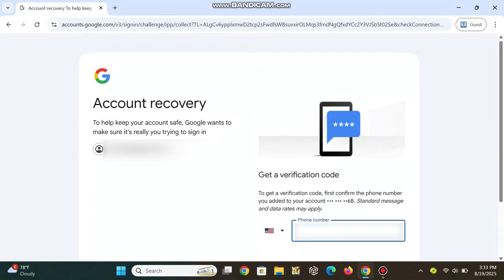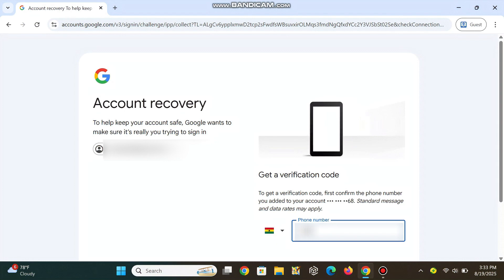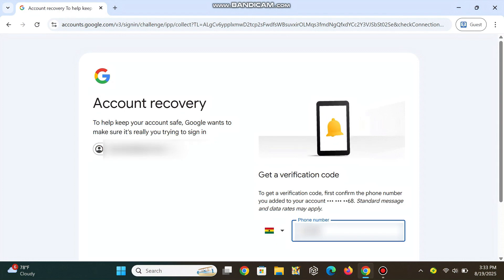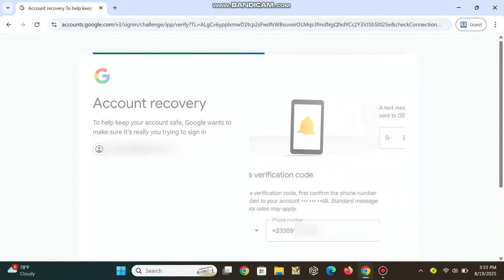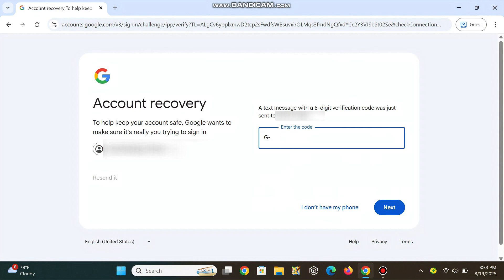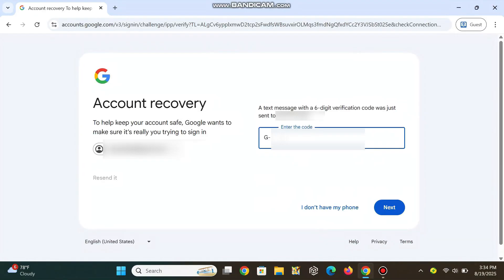Get a verification code by typing in your backup phone number. Type in the code sent to your backup phone.